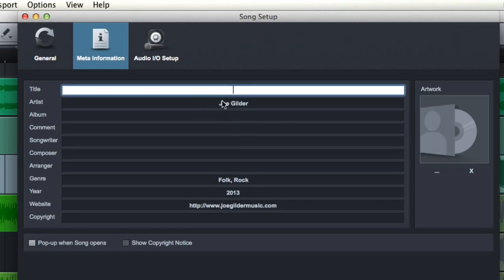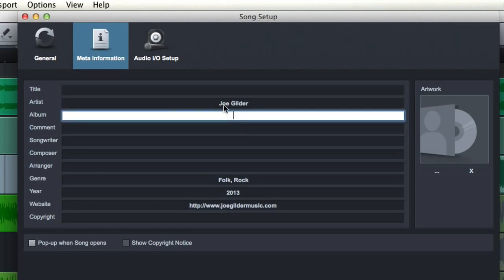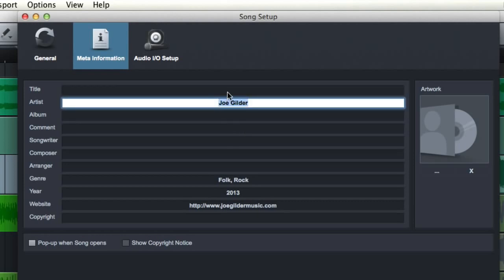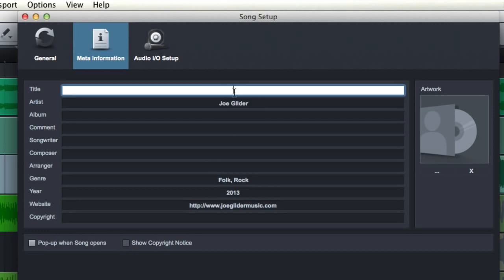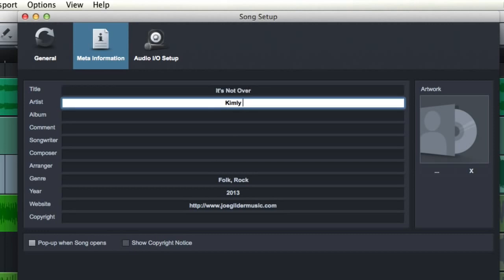to be able to put some of the meta information about the particular song into the session. So you can put things like the title of the song and the artist name and you can go down the line and do all that fun stuff.